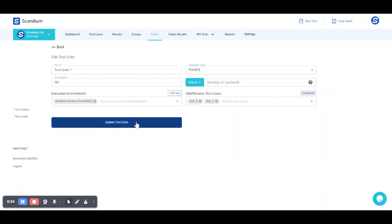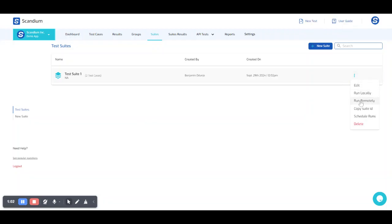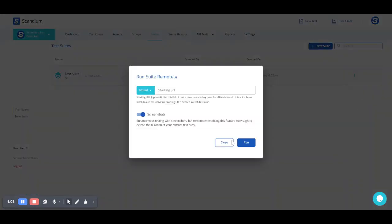So once I update this and I want to execute it remotely, I'll click on run remotely and run.